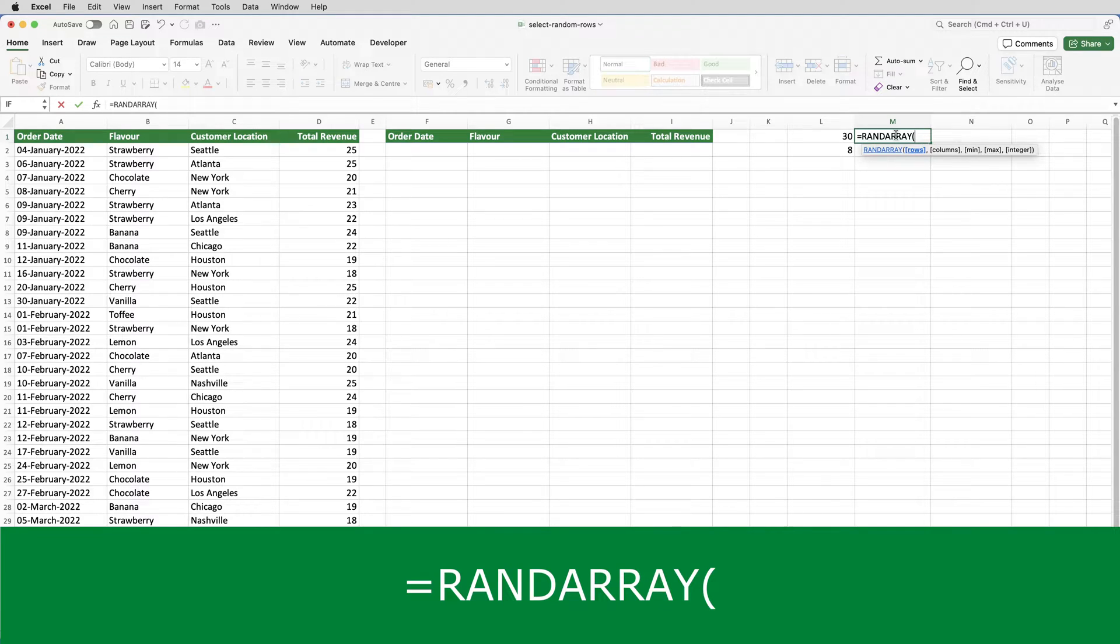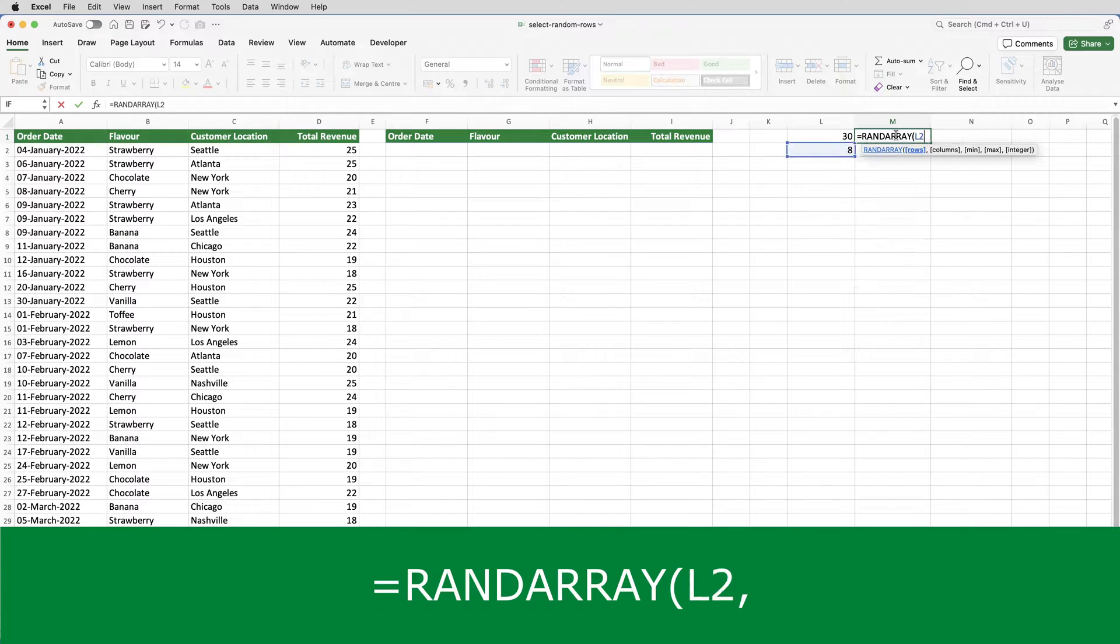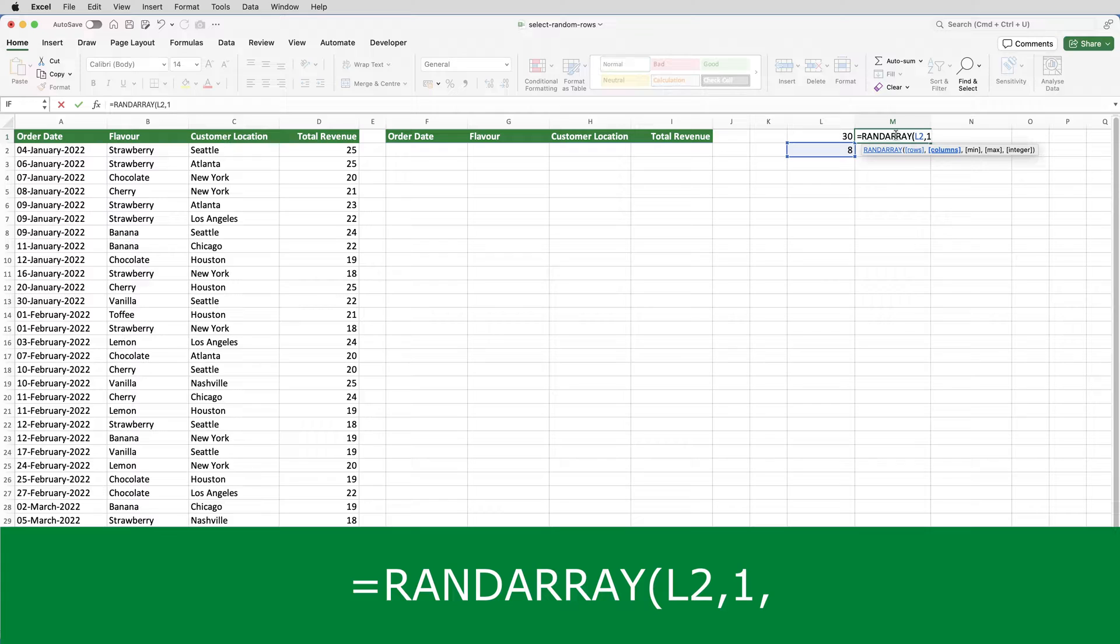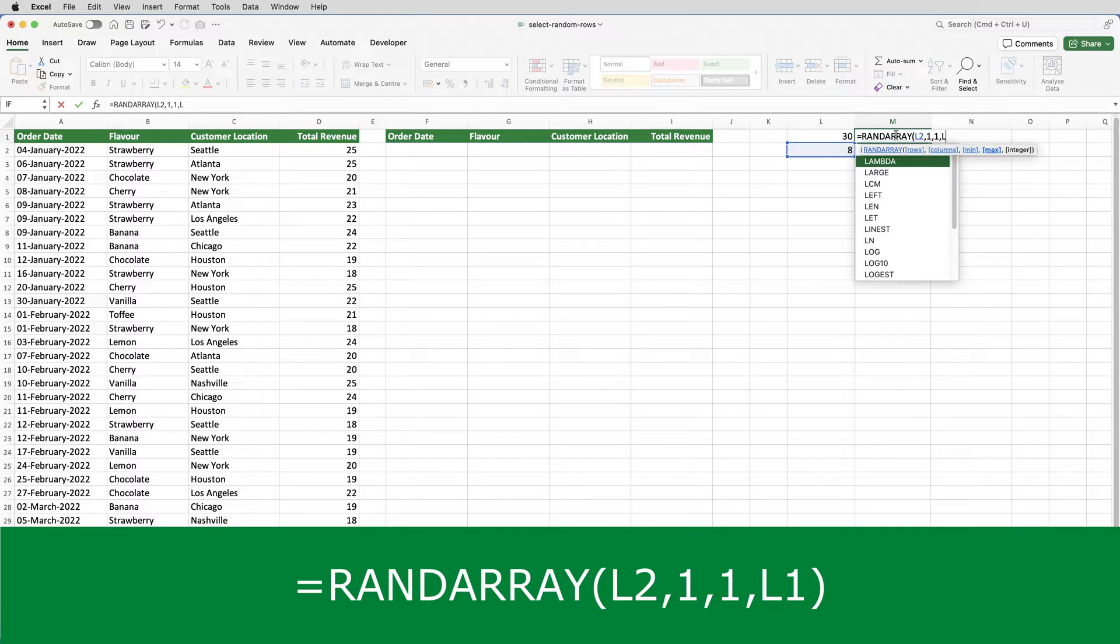So in this case, I want one column of numbers. The number of rows is determined by the value in L2, so I put L2 as the first parameter. I put 1 as the second parameter. The lowest value that can be returned is 1, and the highest value that can be returned is the number of rows in the table, which is in L1.